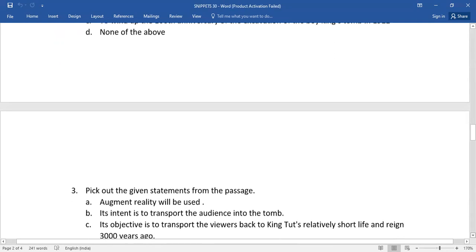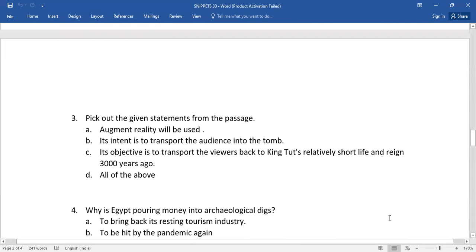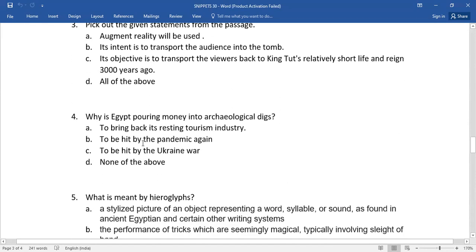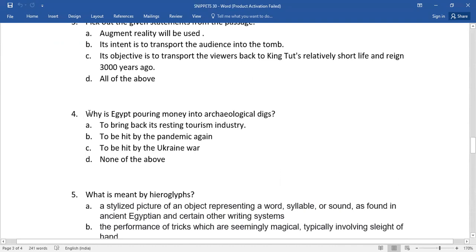Number four: Why is Egypt pouring money into archaeological digs? Again, you have four options here. From these options, you need to select the right one.